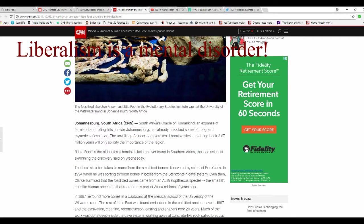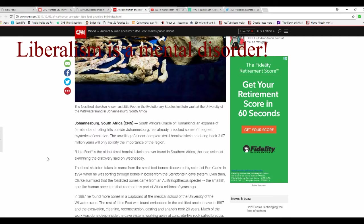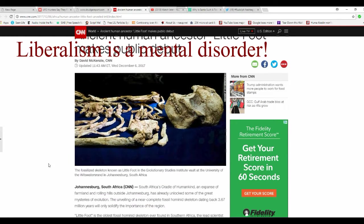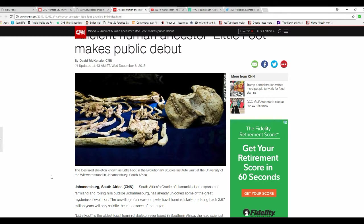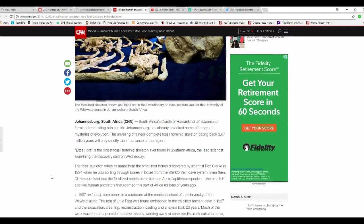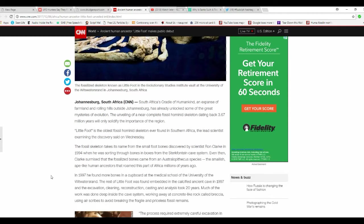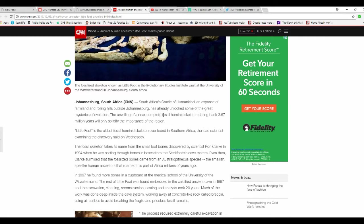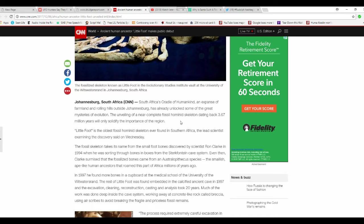A fossilized skeleton was Littlefoot, not Bigfoot, Littlefoot. An evolutionary studies institute vault at the University of, not going to happen in Johannesburg, South Africa. Unbelievable. That's the picture I was reading. South Africa's cradles. Humankind expands the farmland and rolling hills outside Johannesburg is already unlocked.